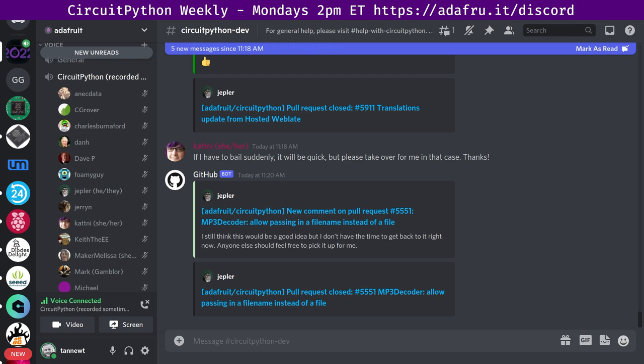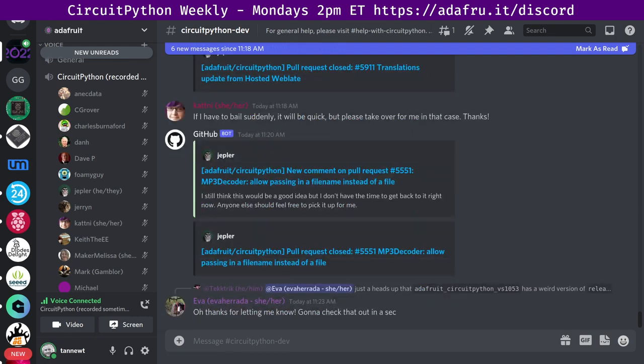Next up, I have notes from Anicdata. Anicdata says hug report to TanNewt, Microdev and the whole team for bringing the very capable ESP32-S3 and Braggam ports to CircuitPython. Next we have from Charles, we have a group hug, and now we're going to go to Dan.